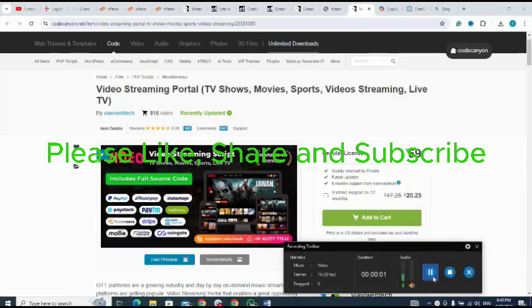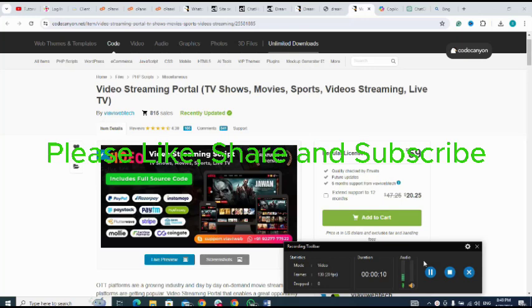In this video we're going to be looking at how to install a video streaming portal script that has TV shows, movies, video streaming, and live TV. So let's get started.